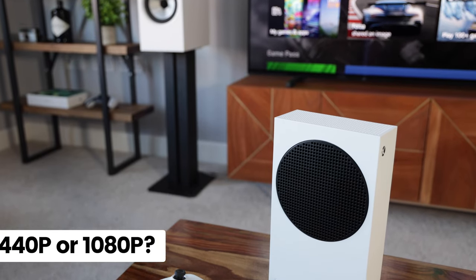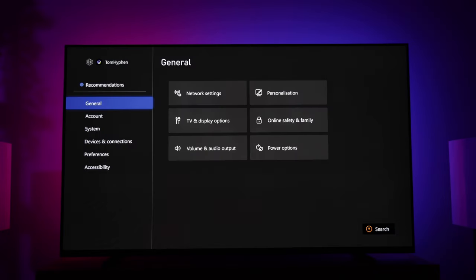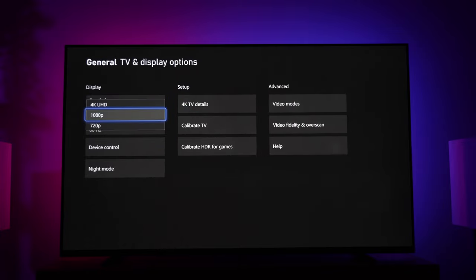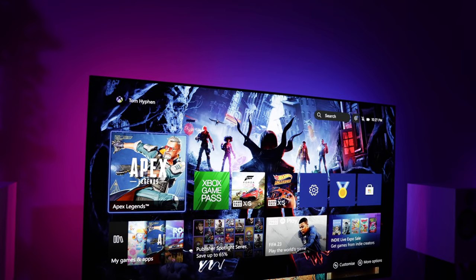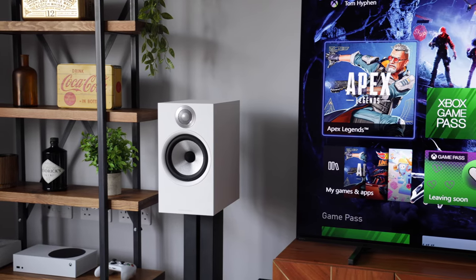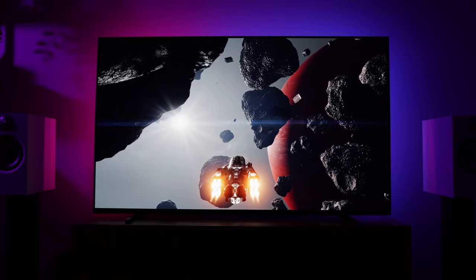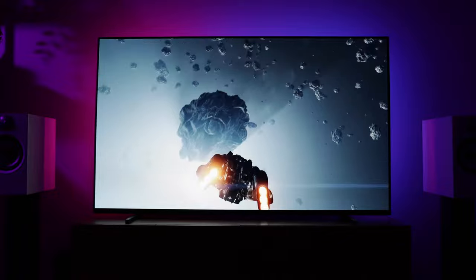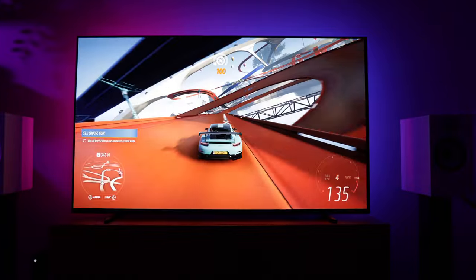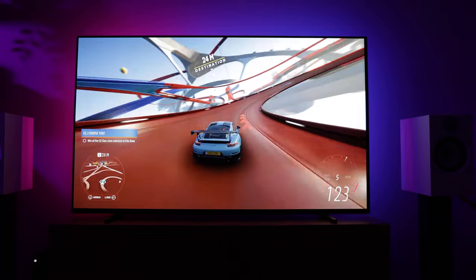Now that we know what resolution the Series S can output, let's take a look at the resolution display settings on the console. Here we have three options: 4K, 1440p, or 1080p. Obviously if you have a 1080p TV or a 1440p monitor, set it to match those resolutions. But this video is focused on using a 4K TV, as that's what the majority of people use. I have a 4K Sony OLED TV so I simply set it to 4K output. I have noticed some people saying they set theirs to 1440p or 1080p even on a 4K display, claiming it results in a sharper image — in my testing, that isn't the case, although results may vary depending on your TV.